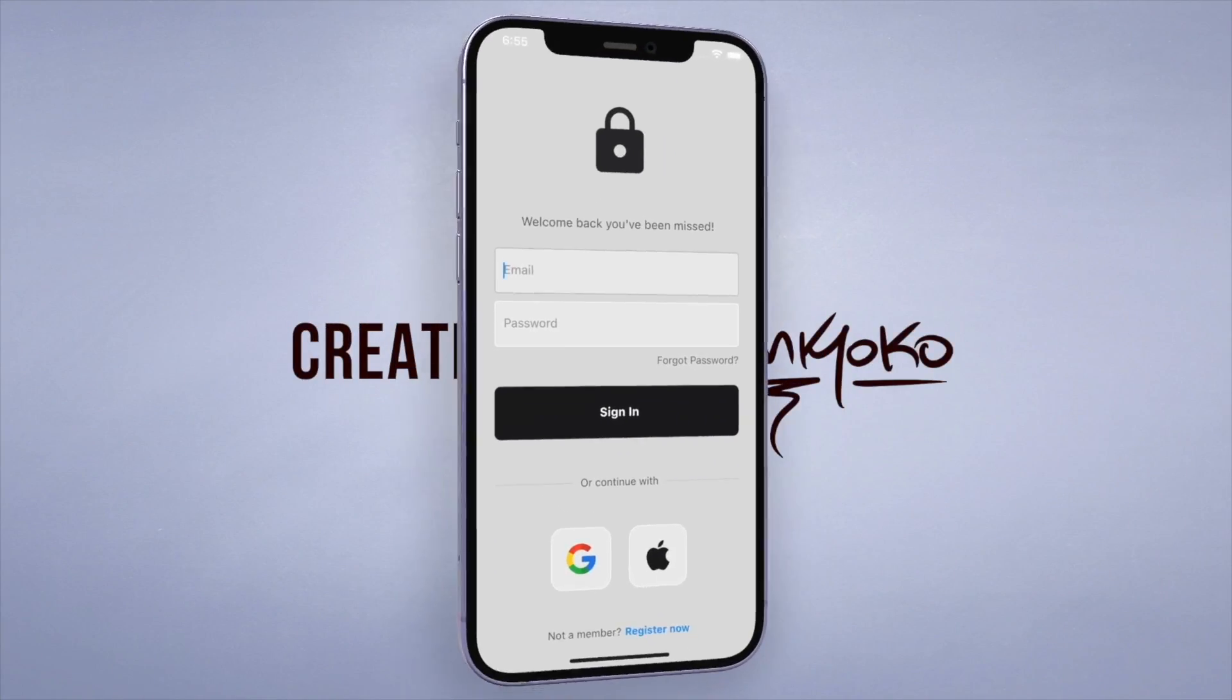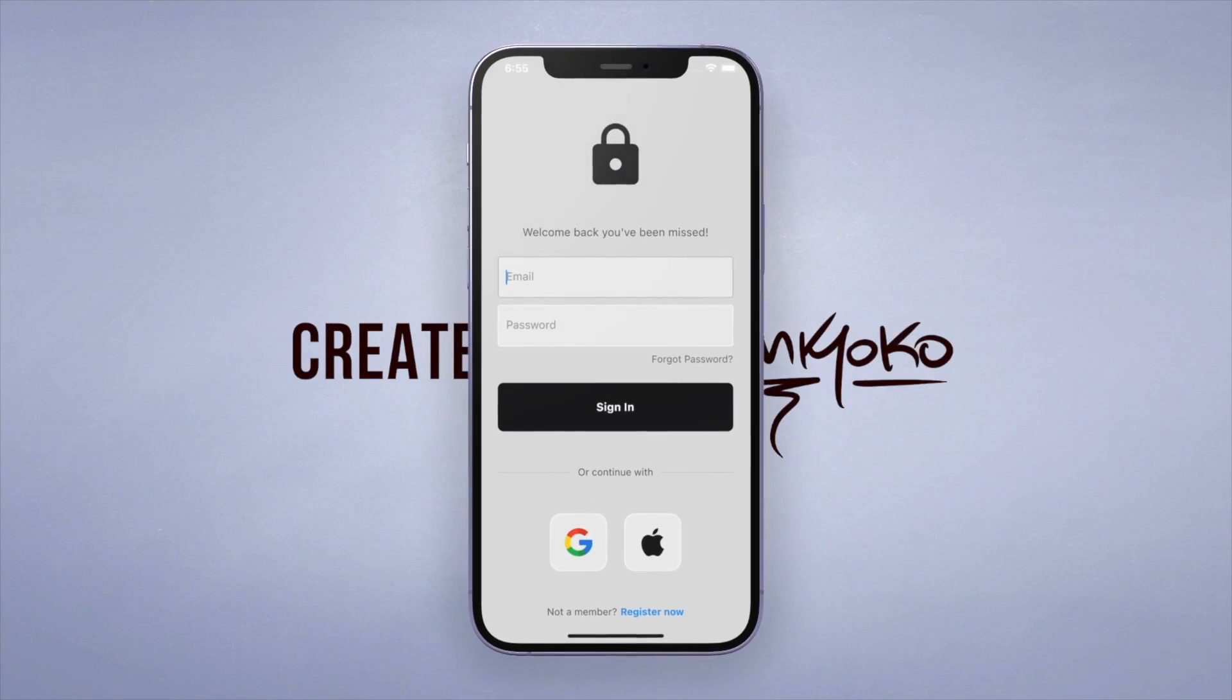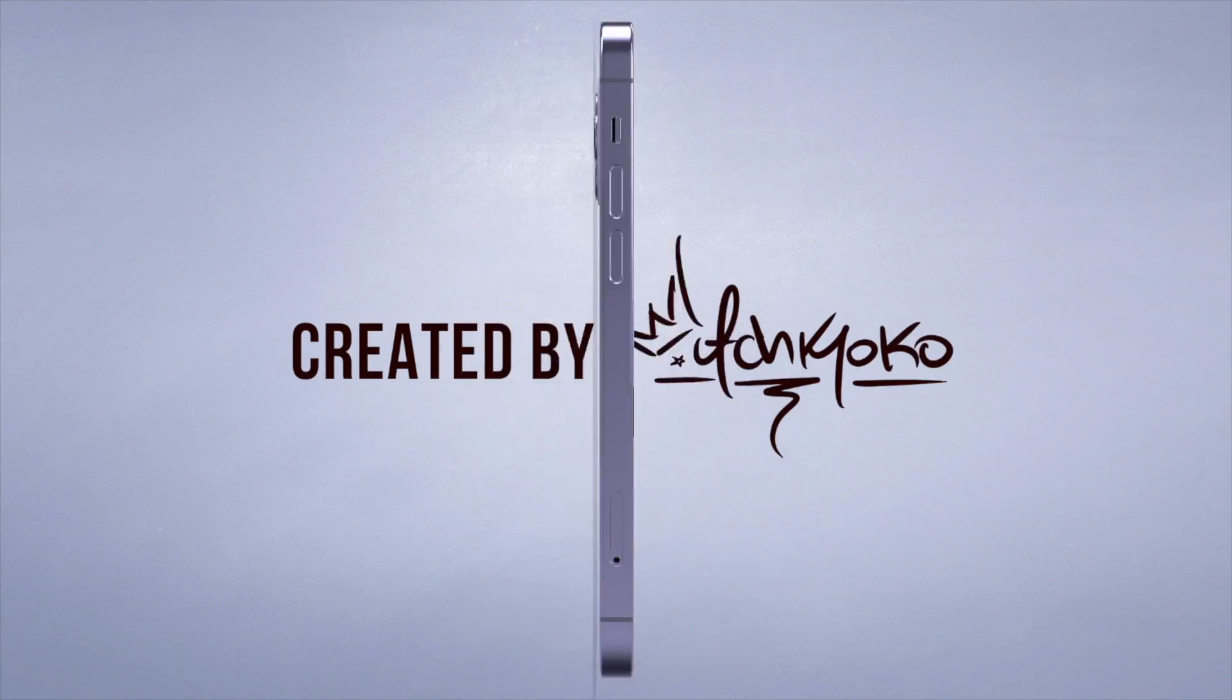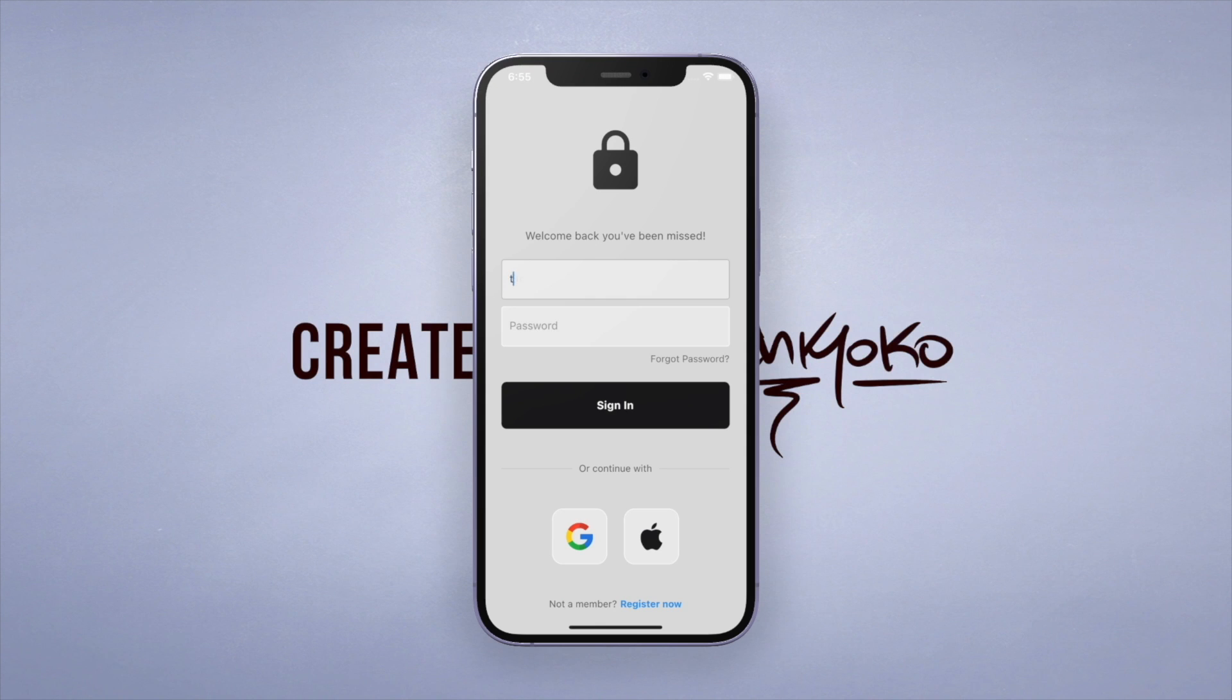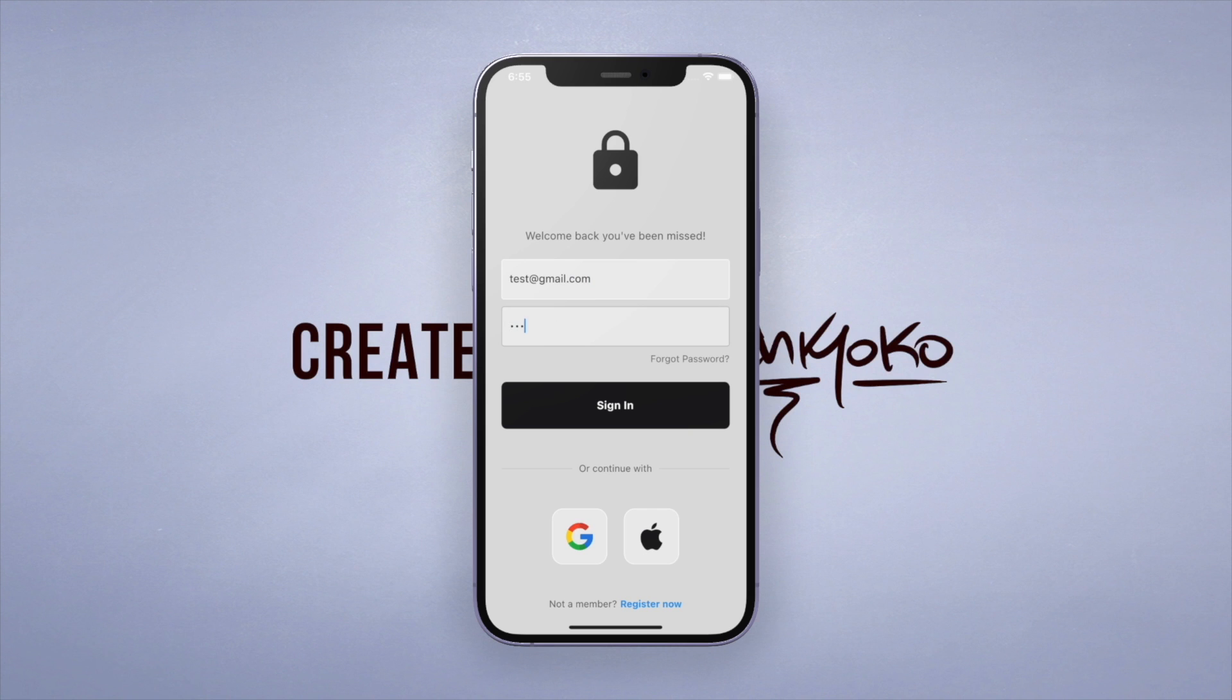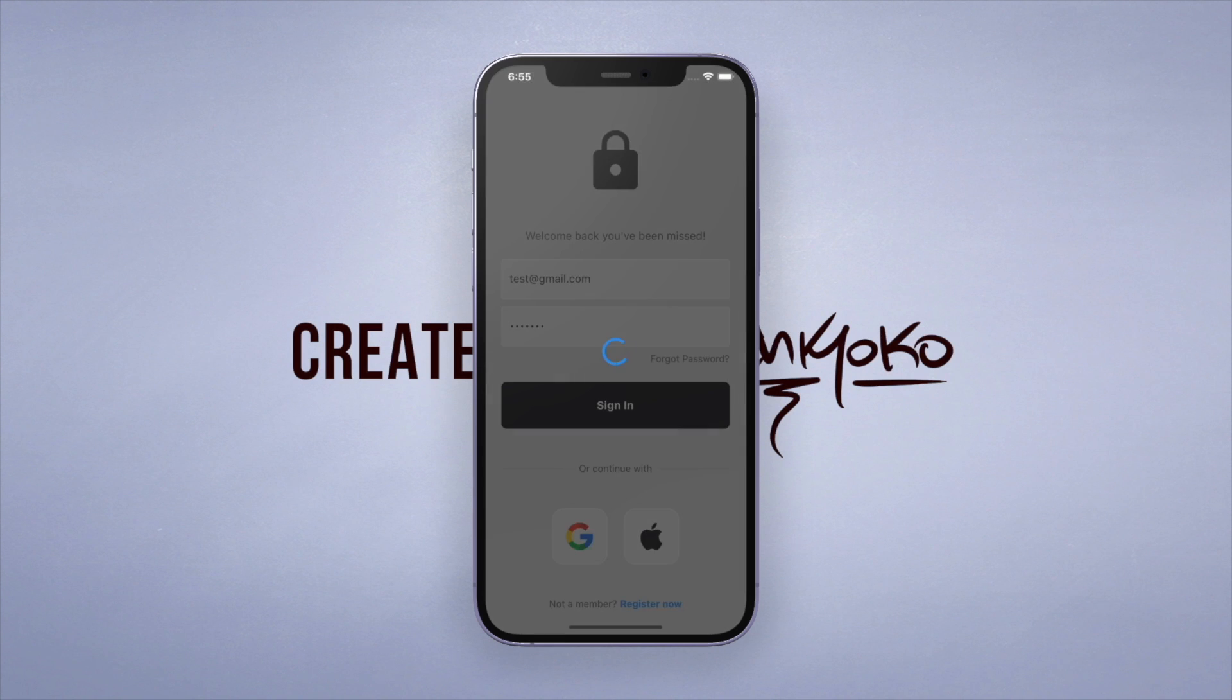Yo, what up? Welcome back to the Flutter authentication tutorial. In the last one, we created the UI for this modern login screen. So in this tutorial, let's hook it up to Firebase and allow users to sign in with their email and password.